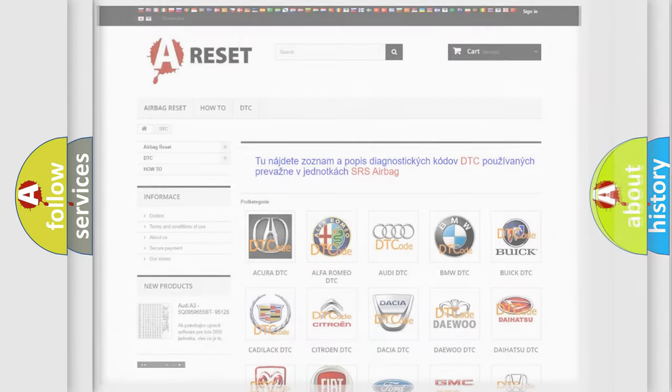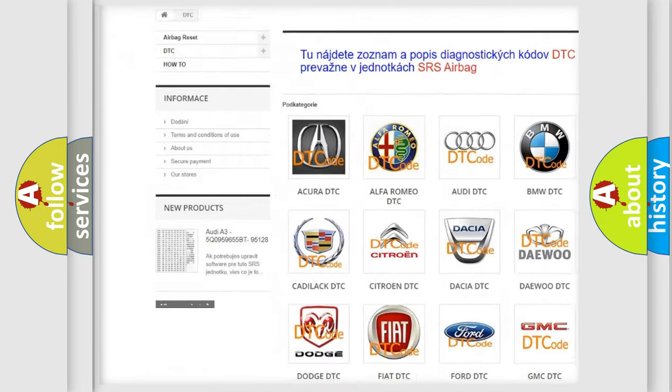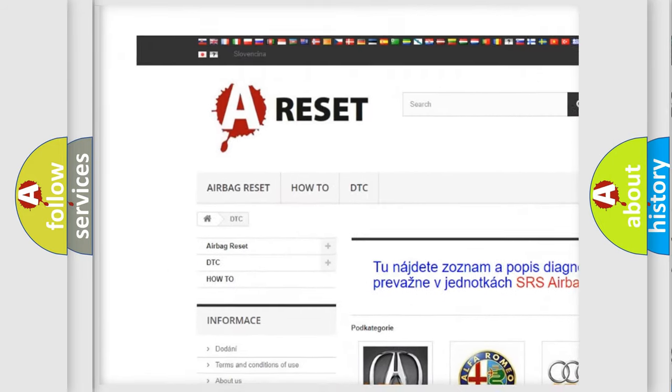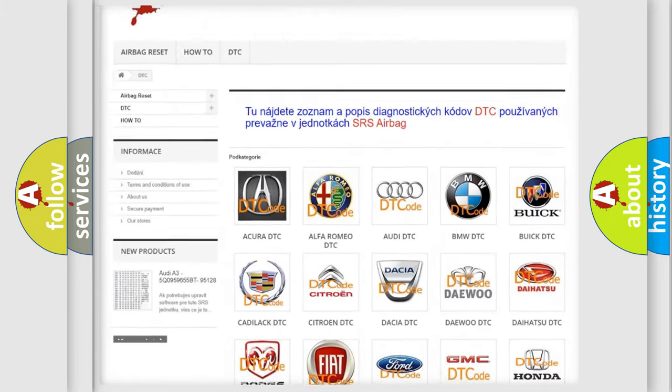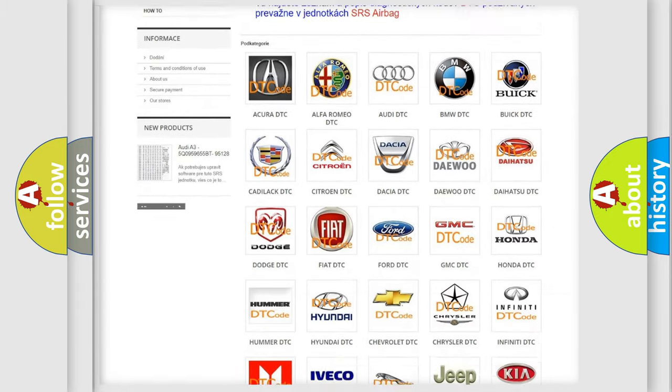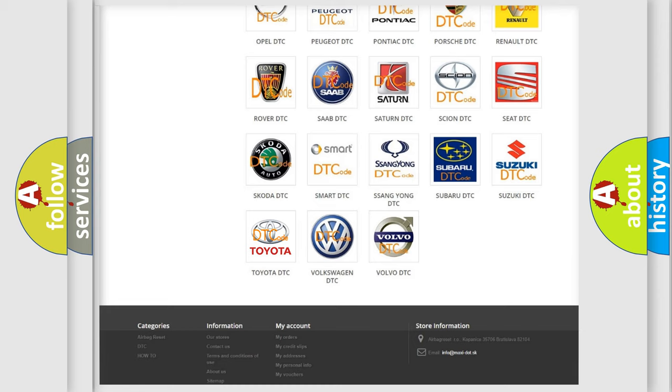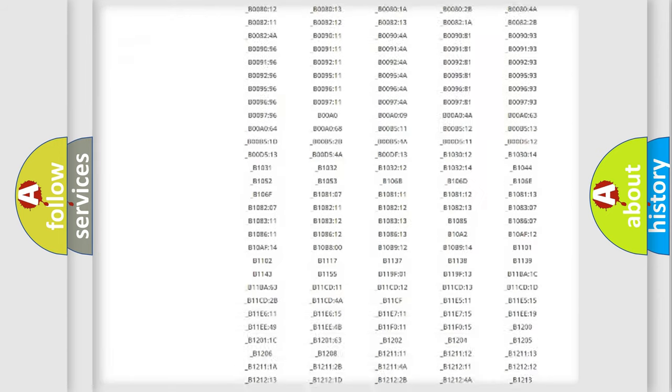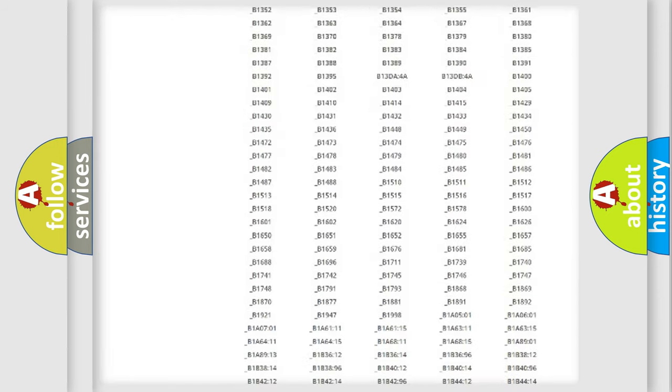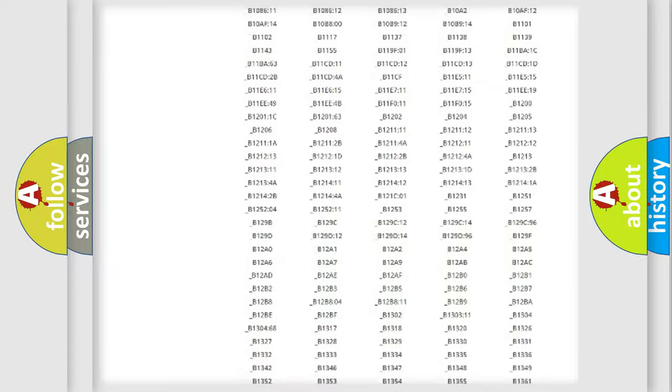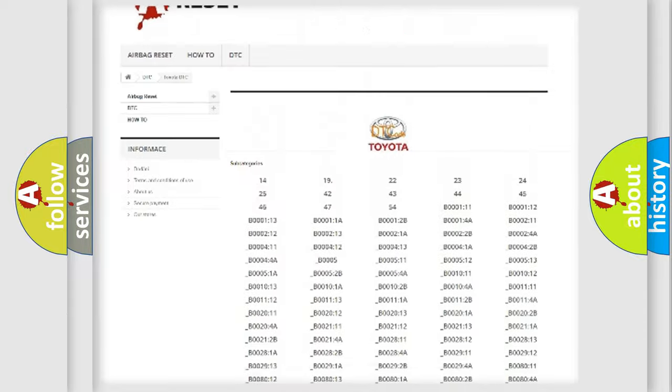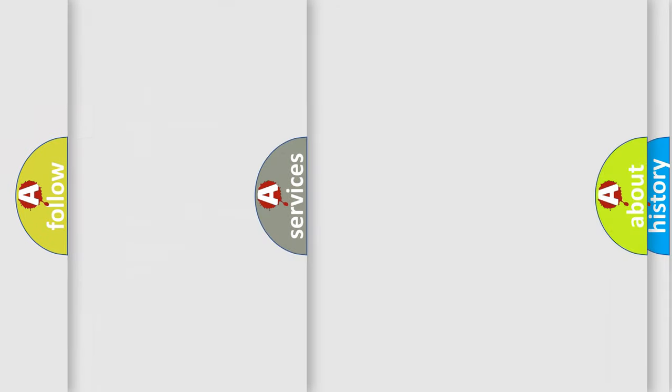Our website airbagreset.sk produces useful videos for you. You do not have to go through the OBD2 protocol anymore to know how to troubleshoot any car breakdown. You will find all the diagnostic codes that can be diagnosed in Toyota vehicles, and many other useful things.